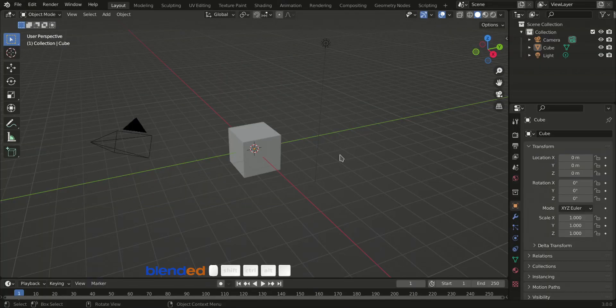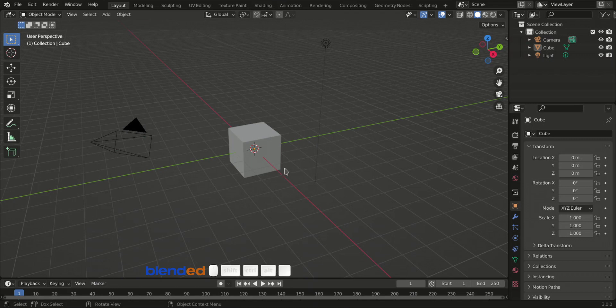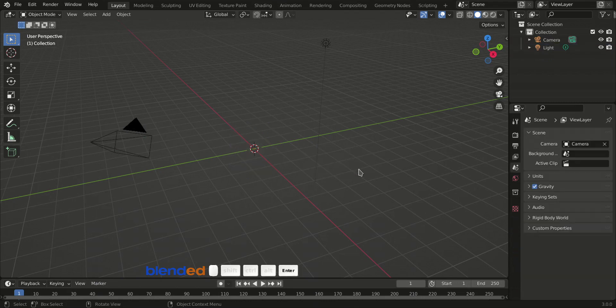Let's start by deleting this cube. Click this cube to select it, and press X, and enter to delete it.